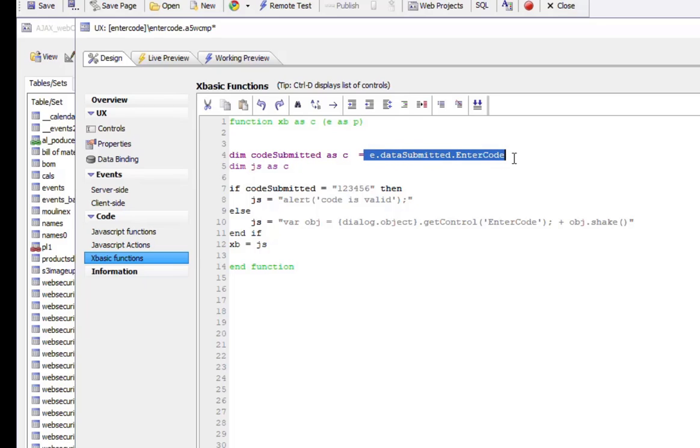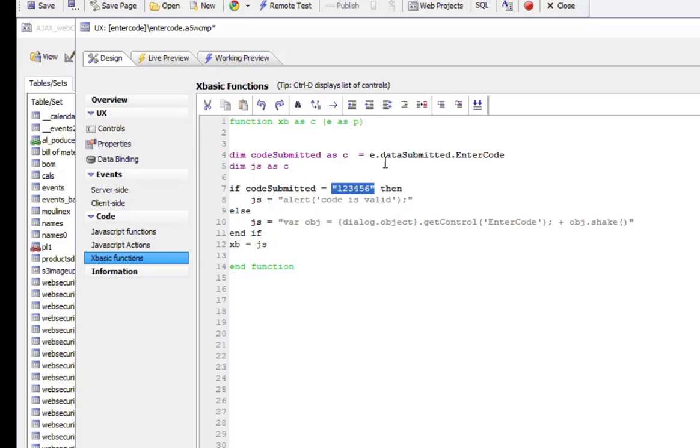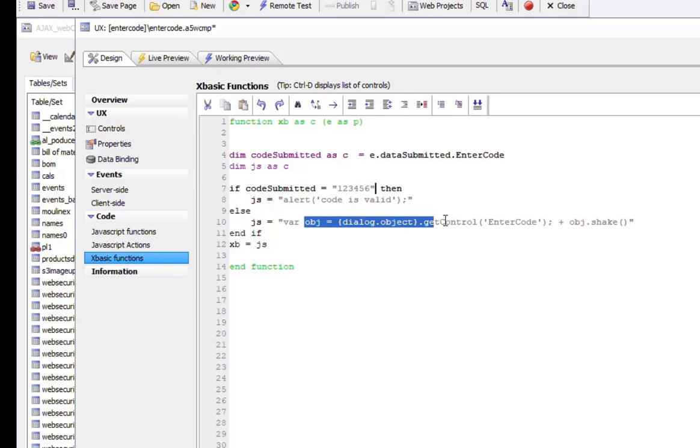If the user has entered the valid code, we send back an alert saying that the code is valid. Otherwise, we get a pointer to the control and call the control's shake method.